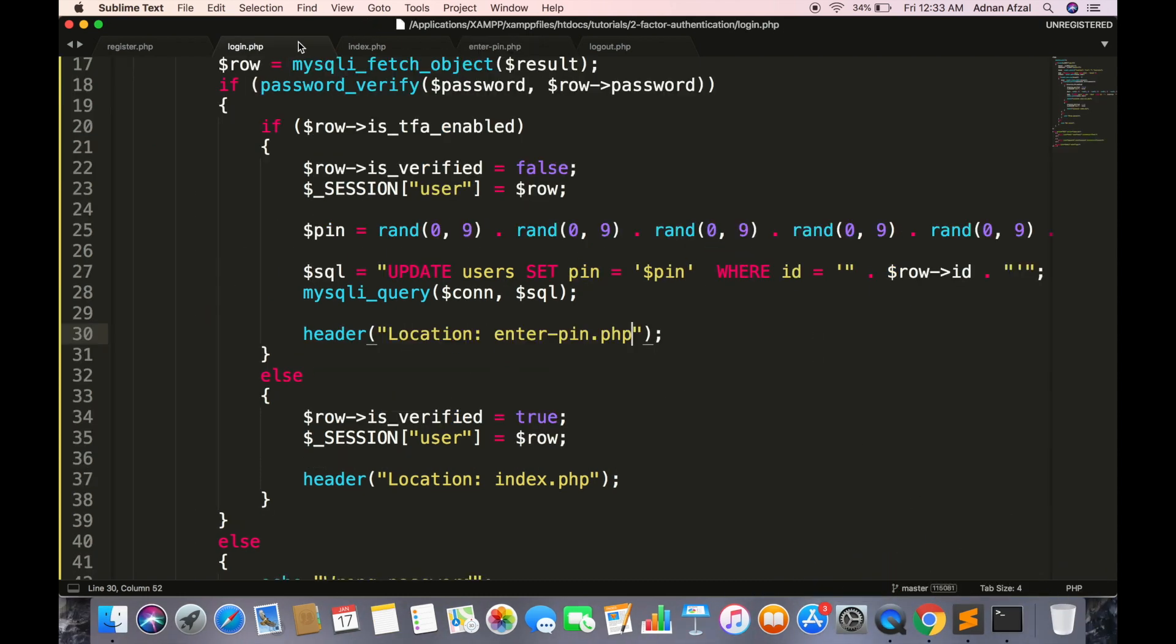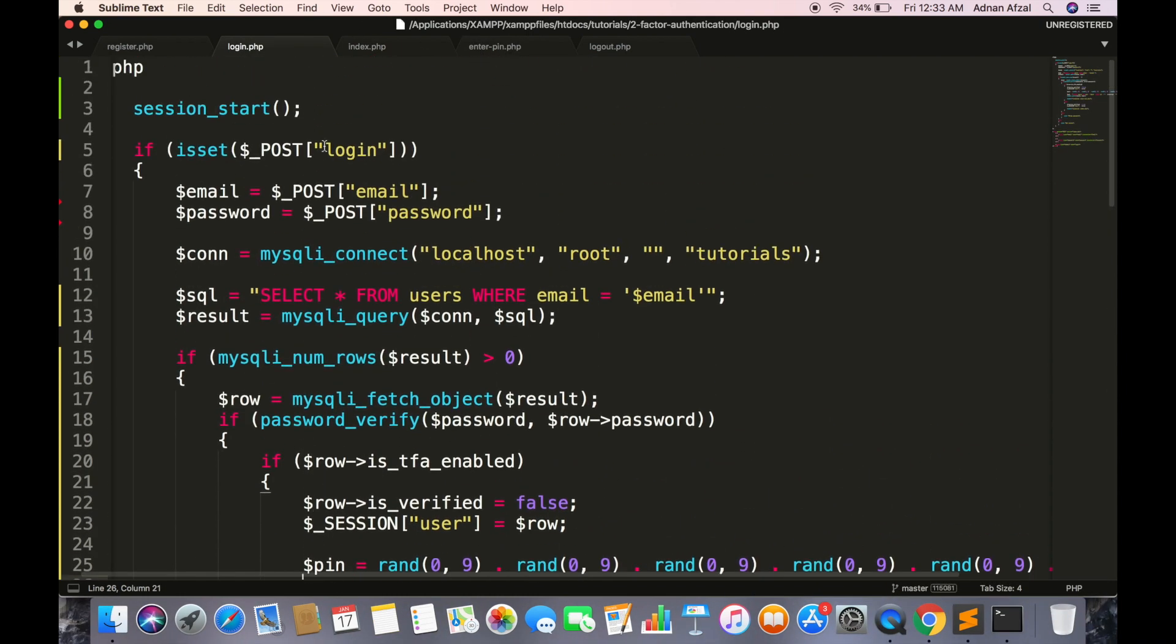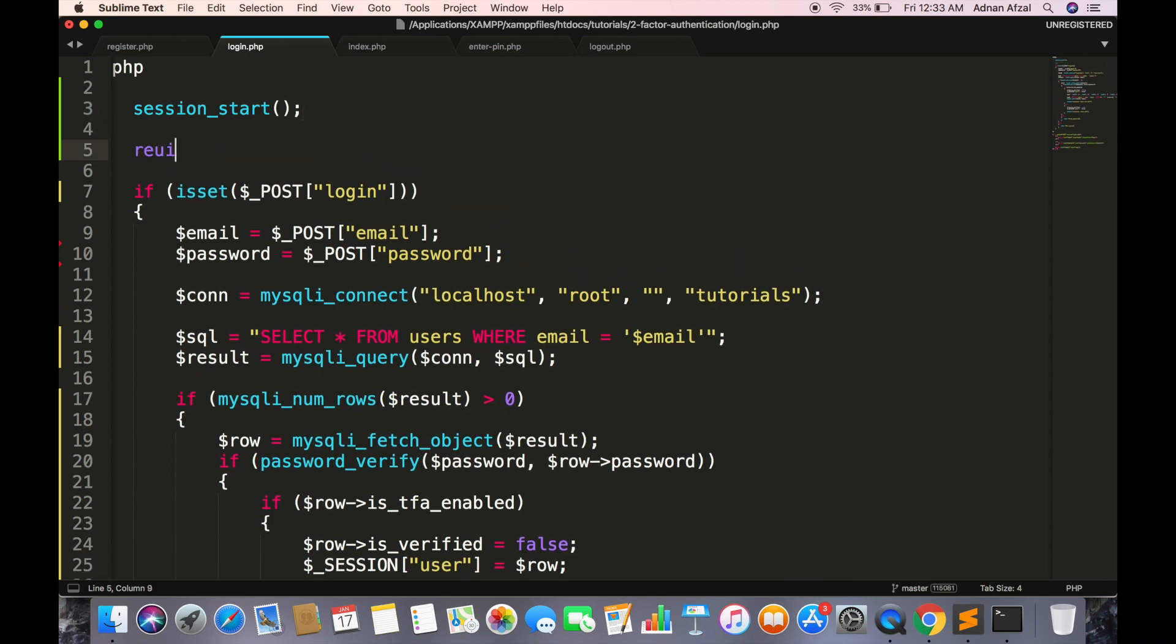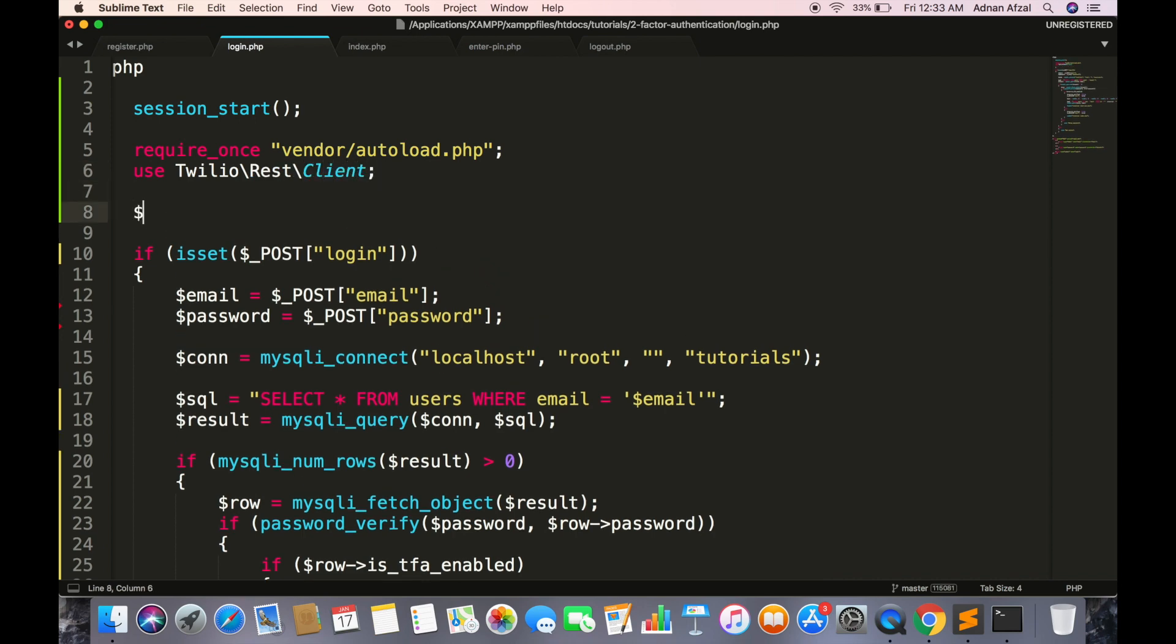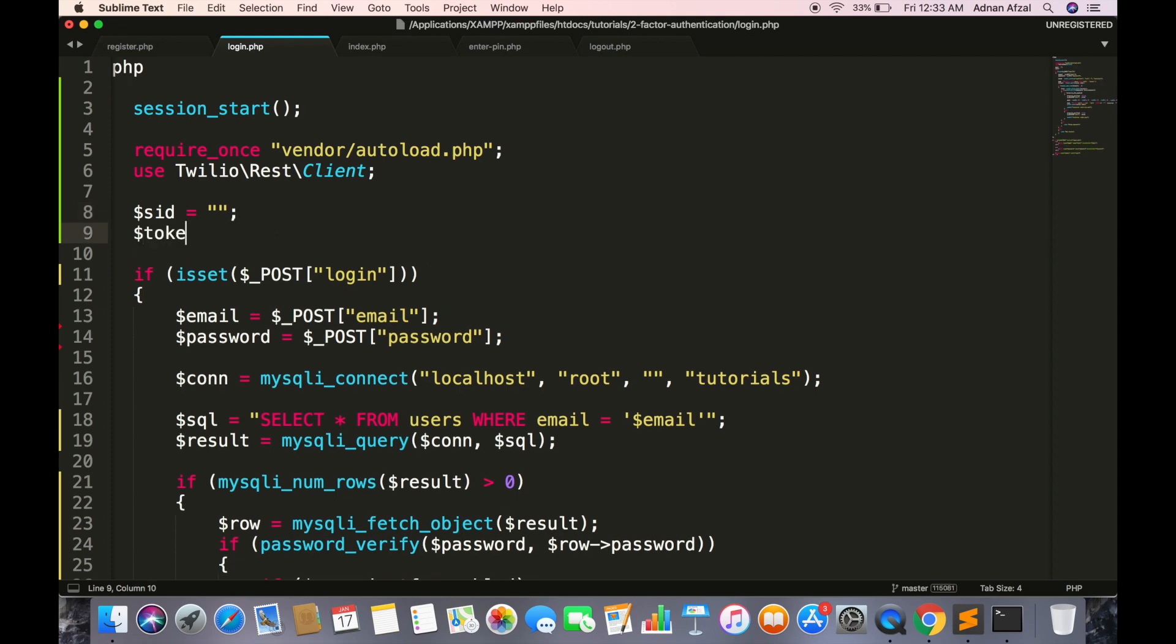In login.php include this file at the top. We will need client class to send SMS so first include this class. Use keyword is used to import the class. And we need SID and token, we can get it from Twilio console. I will show that in a moment.